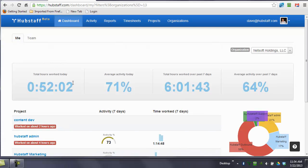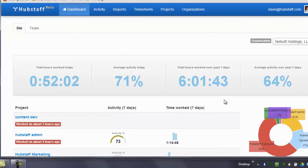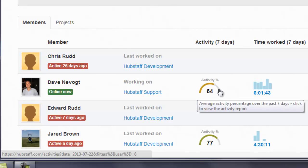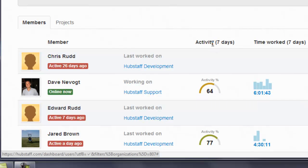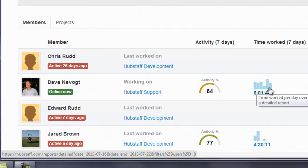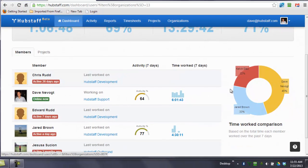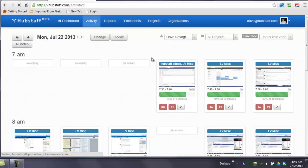You can also see who's online right now and their activity percentage over the past seven days. This is a bar graph — each of these represents one day, and you can see how many hours they worked on that particular day in graphical format. Over here, you'll see a graph of the time worked by person.